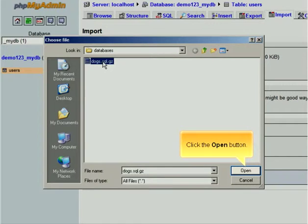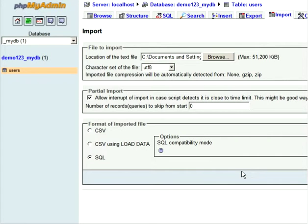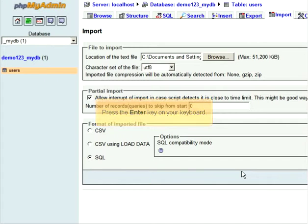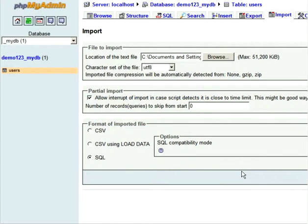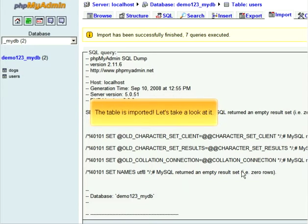Click the Open button. Press the Enter key on your keyboard. The table is imported.